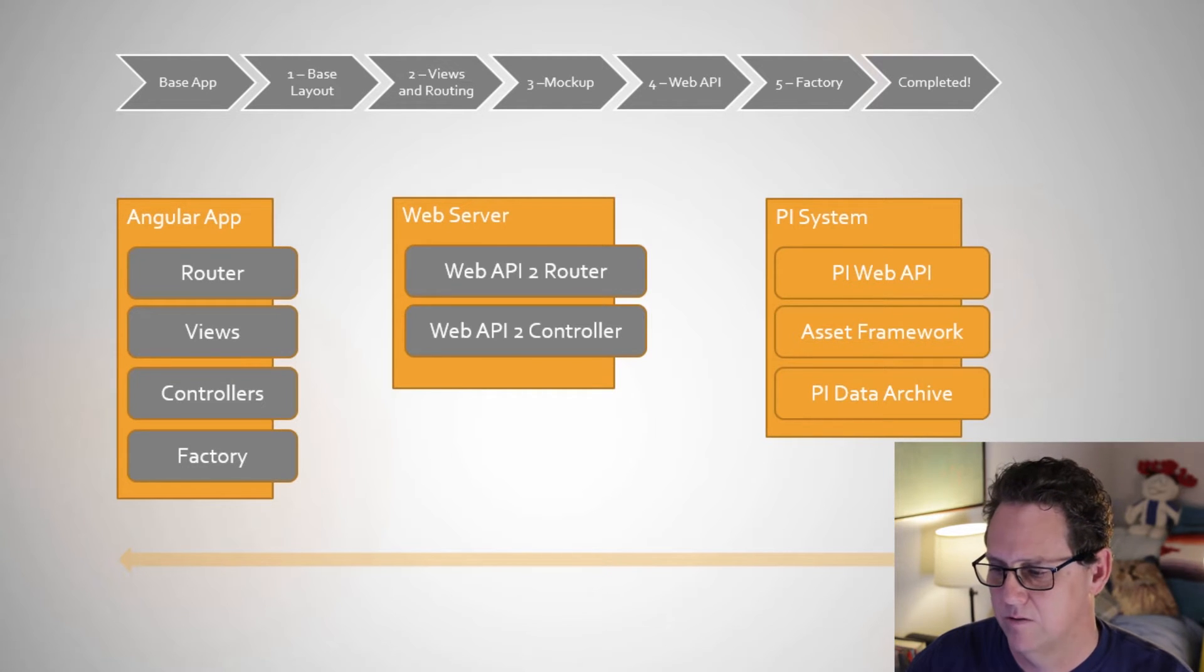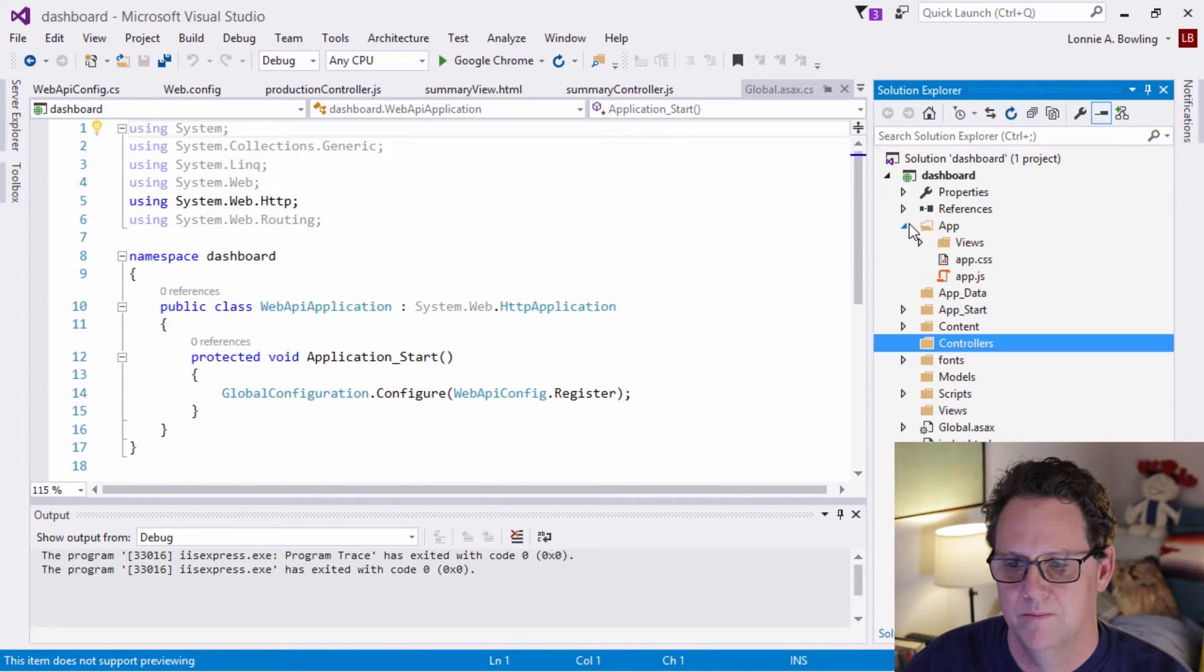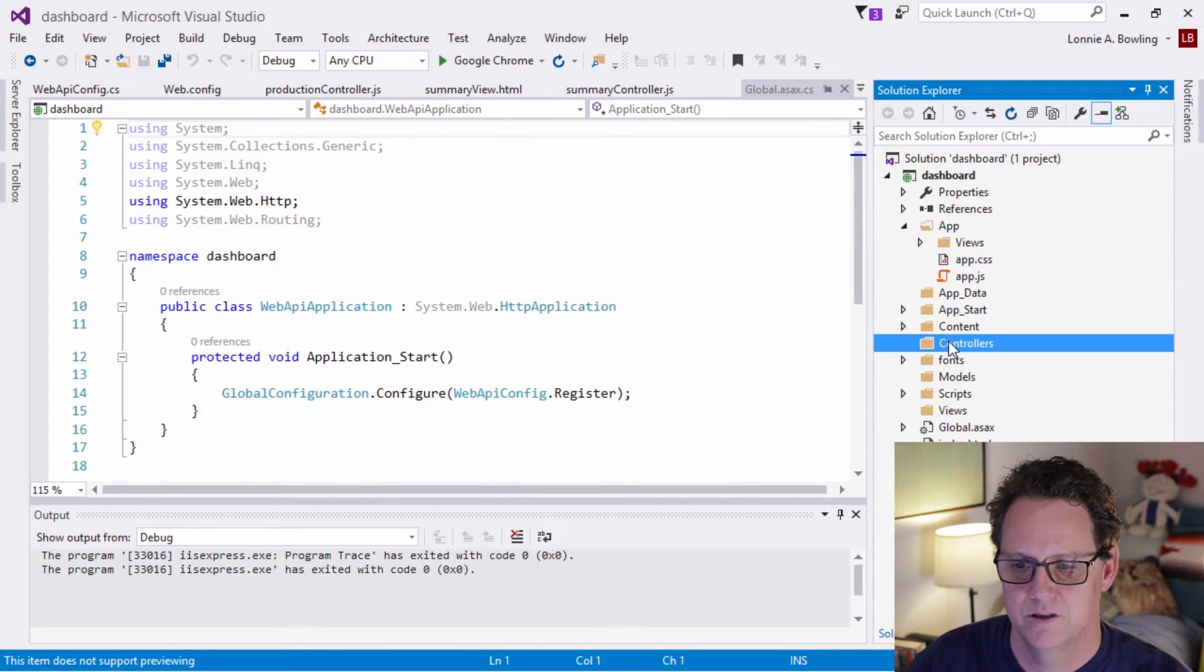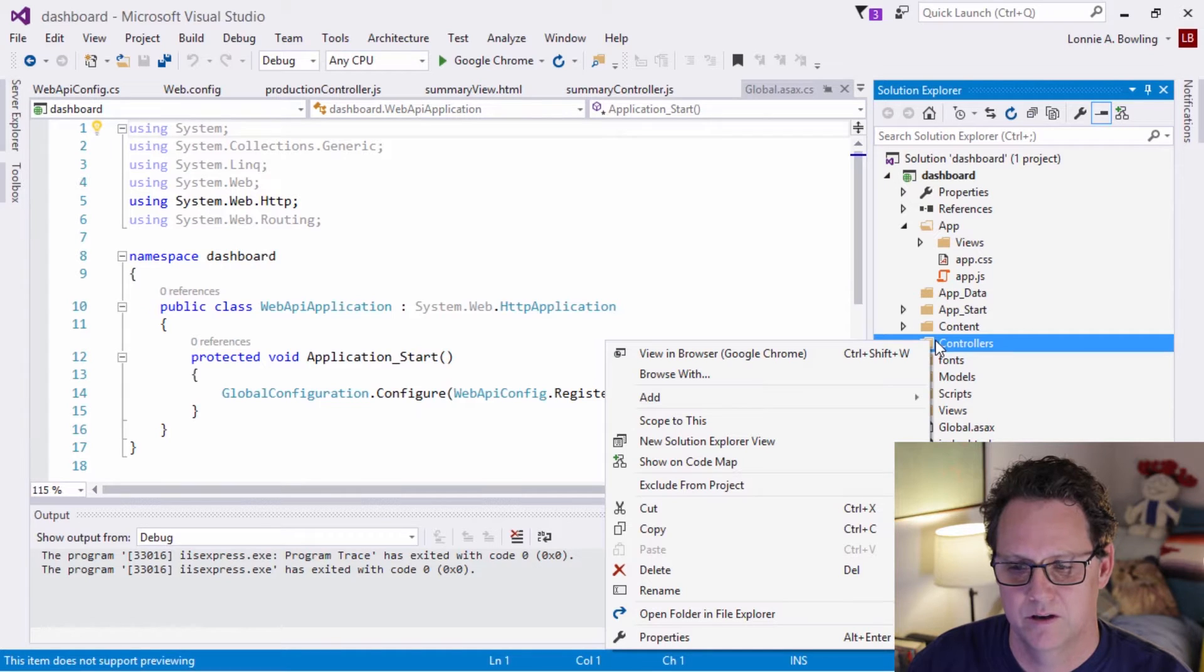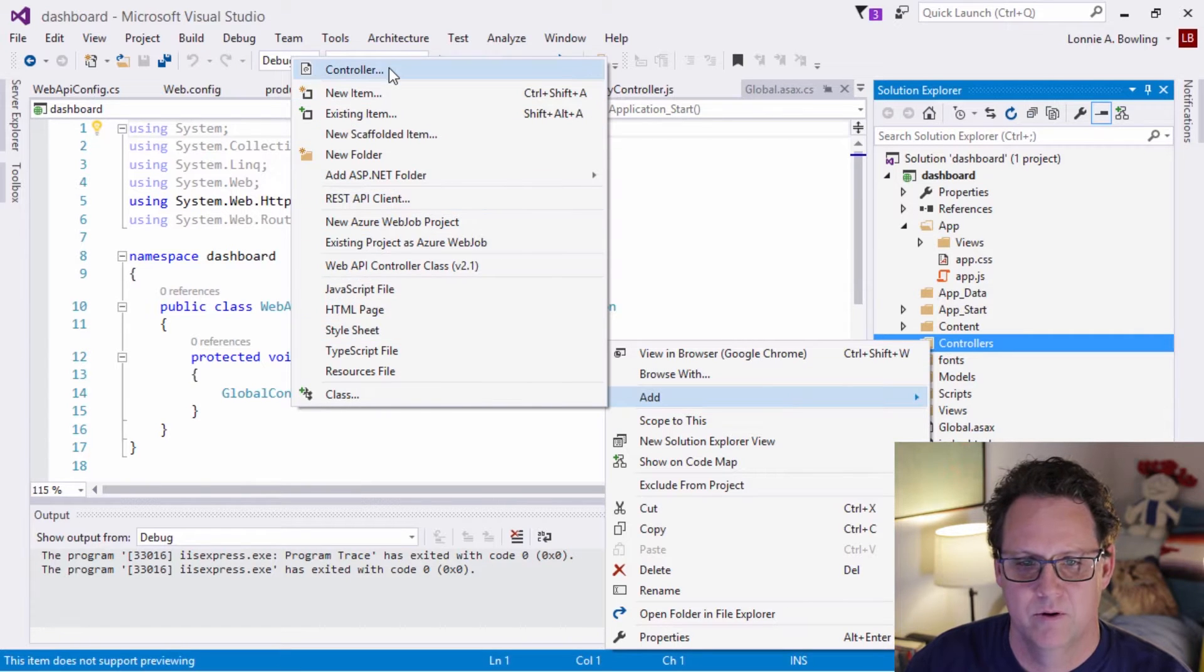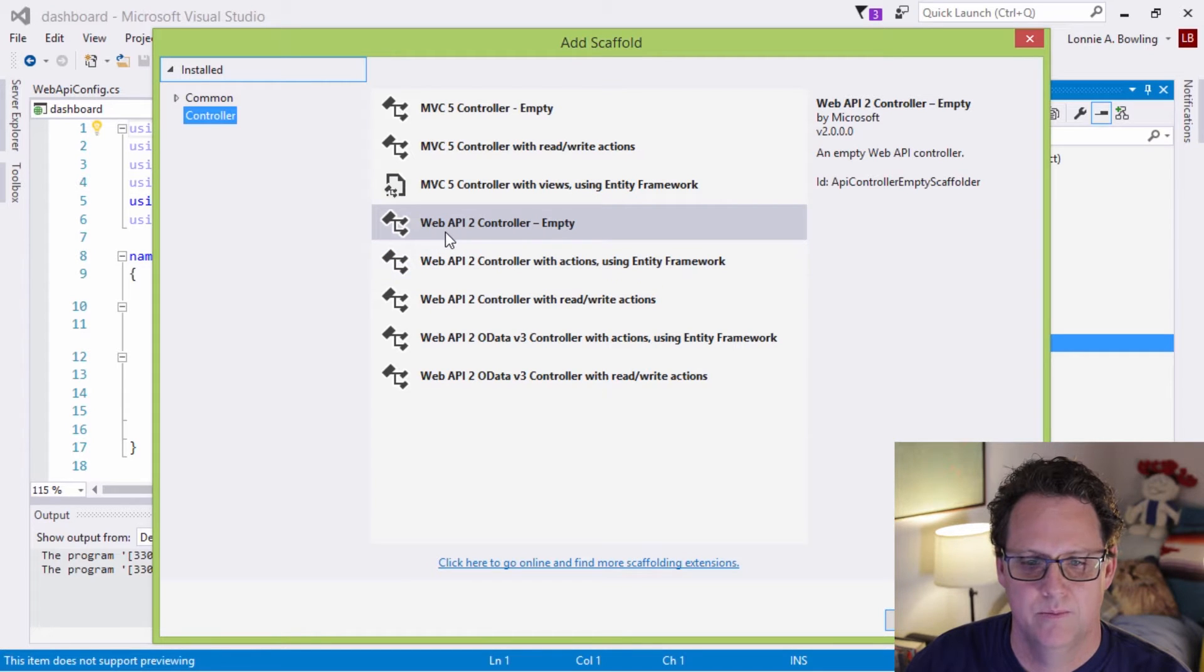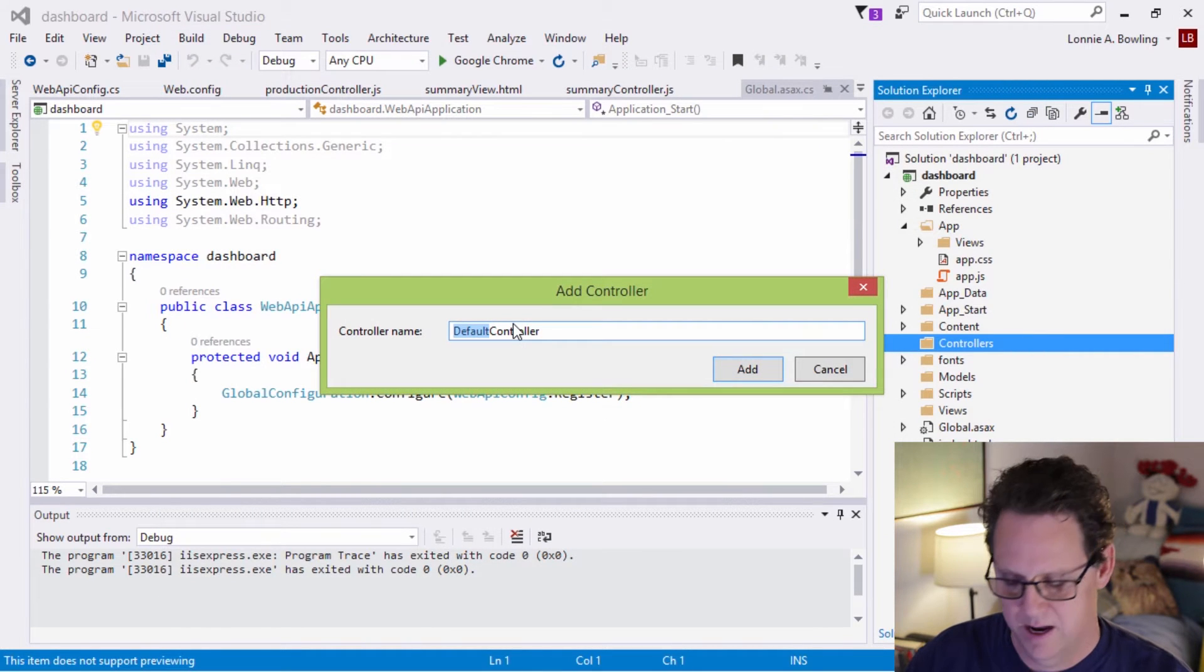Okay, so let's go ahead and come back over to Visual Studio and add in that controller. So here we're going to be moving outside of our application folder here, we're going to be working on the server side. And to add in a Web API controller, we just go here to controllers and we go add.